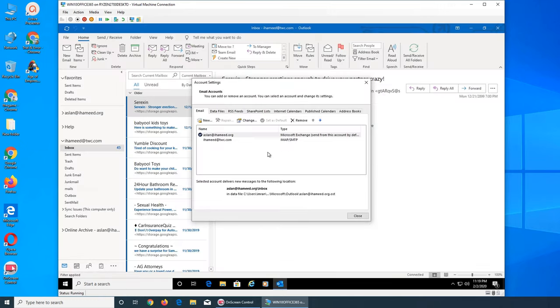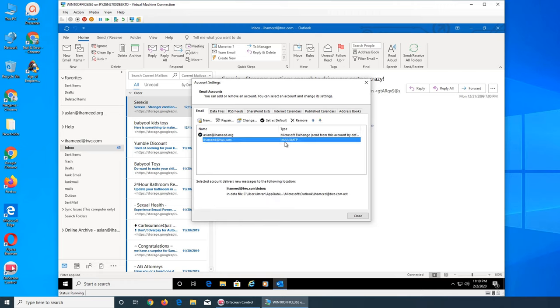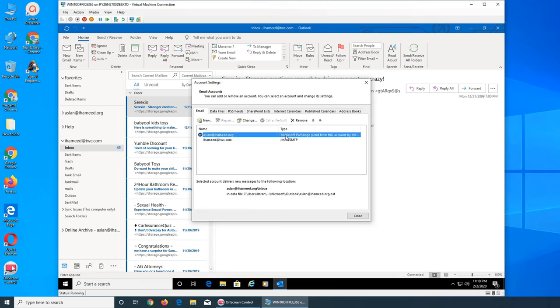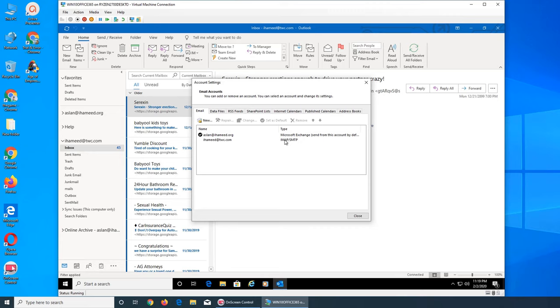Connection setting. So you see this is IMAP, SMTP, Simple Mail Transfer Protocol, Internet Messaging Access Protocol. This is Microsoft Exchange, so this one is different than this twc.